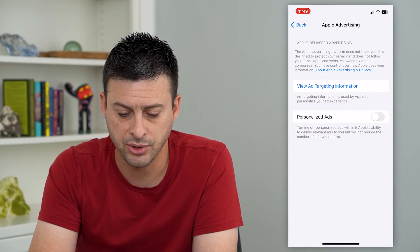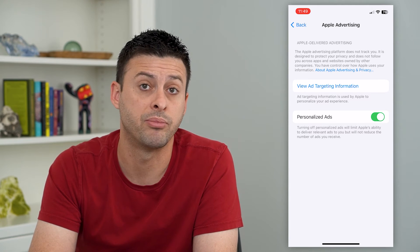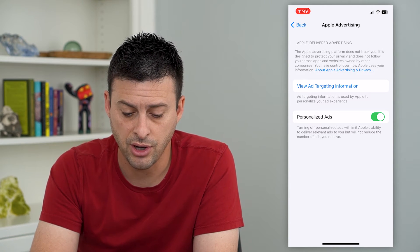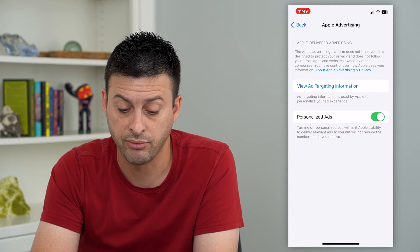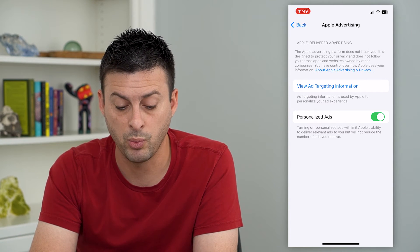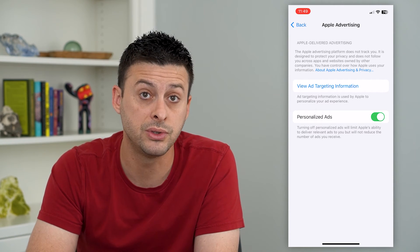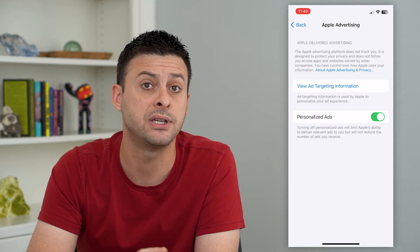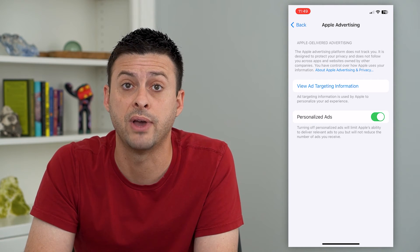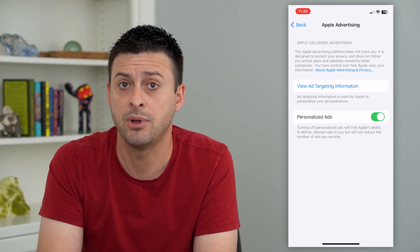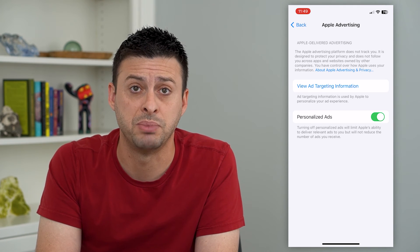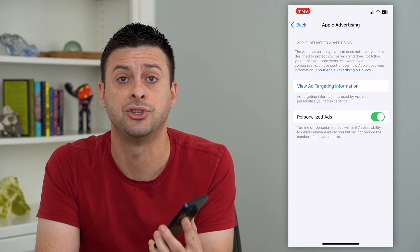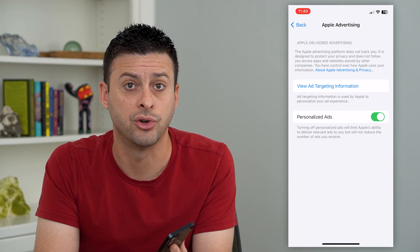This has Personalized Ads, which you can turn on or off. It says turning off personalized ads will limit Apple's ability to deliver relevant ads to you, but will not reduce the number of ads you receive. So this doesn't block or remove ads — you'll still see the same number of ads, but they won't be targeted to you specifically using your information on your iPhone.